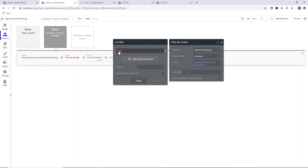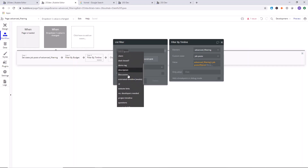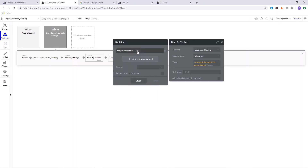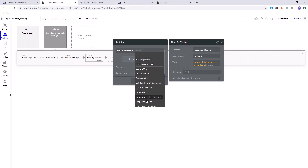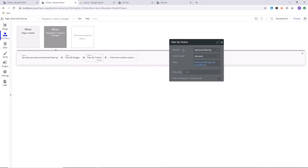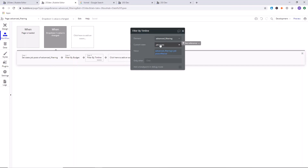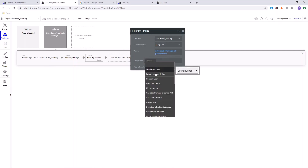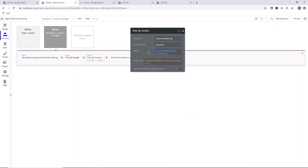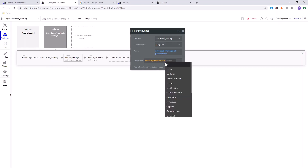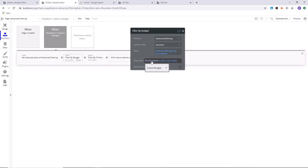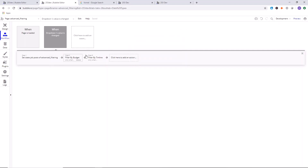Look for 'project timeline.' Set project timeline equal to dropdown timelines' value. Now, something important: we don't always want to filter by timeline — we only want to filter by timeline when the timeline value isn't empty. So we go to 'only when': dropdown timeline's value is not empty.